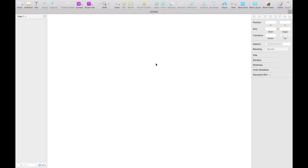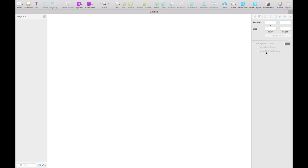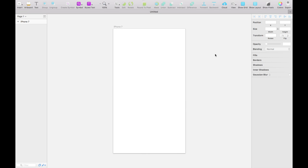Alright, so we have Sketch open. We're going to keep it simple today and just create a simple input form for an address on an iPhone 7. So let's go ahead and create an artboard by hitting A and then we're going to select iPhone 7 — that is going to create our artboard where we're going to create this address form.